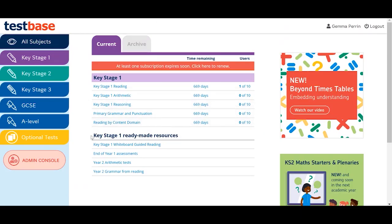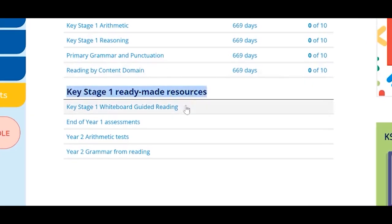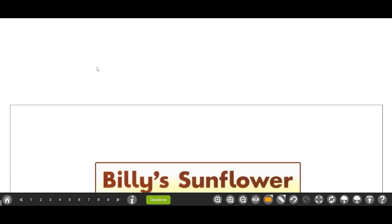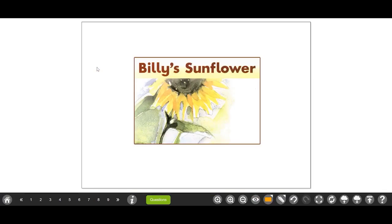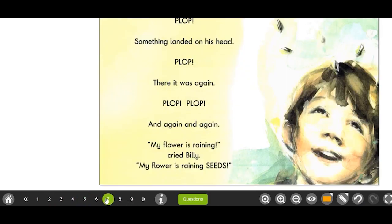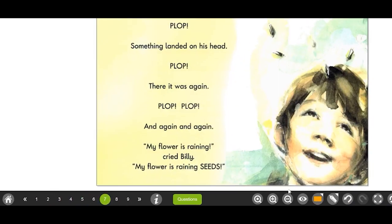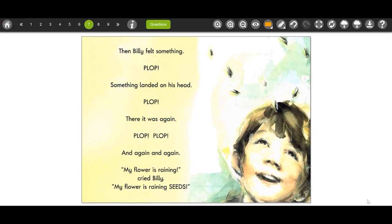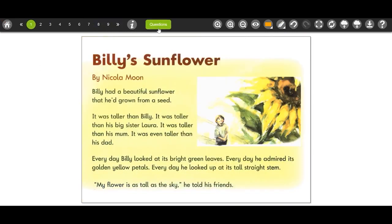To begin, simply click on the link under the Ready-Made Resources section on the Gatekeeper and select a text. When you select a resource, it will open at the title page. The toolbar is displayed at the bottom of the screen and you can navigate between the different pages of the text on the left-hand side. You have the option to move the toolbar to the top of your screen if this better suits your needs.